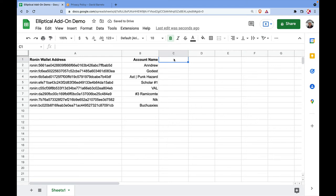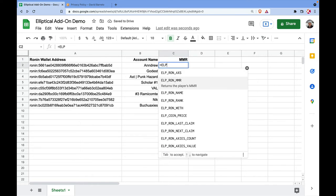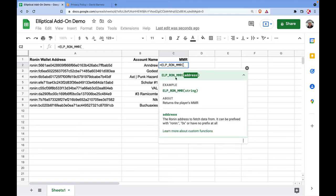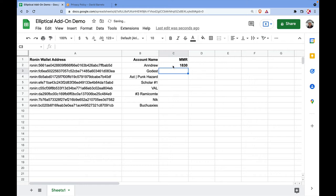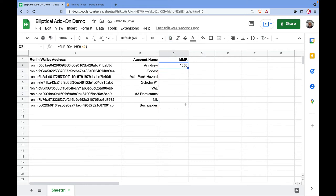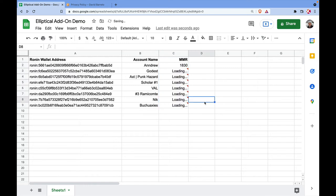Let's also explore ELP_RUN_MMR. In Axie Infinity the MMR is the ranking you have in the game. The function only expects the wallet address, so I pass it and apply it to all the addresses — and there you go, you now have the MMR of all these players. This is very useful when you have a guild and want a central place to see how your scholars are doing.